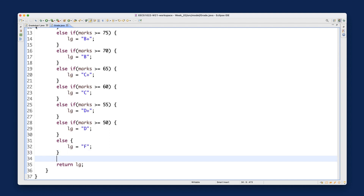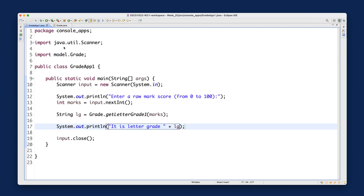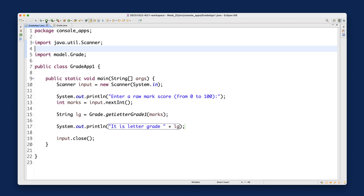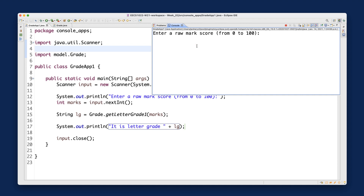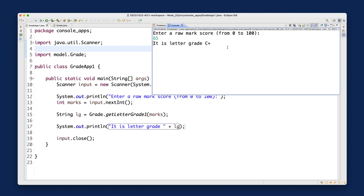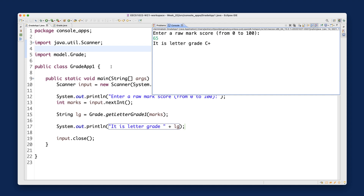Let's go back to GradeApp1 and run it. Enter roll mark score: try 90 — it returns A+. Try 43 — returns F. Try 65 — returns C+. It works! Version one is complete.